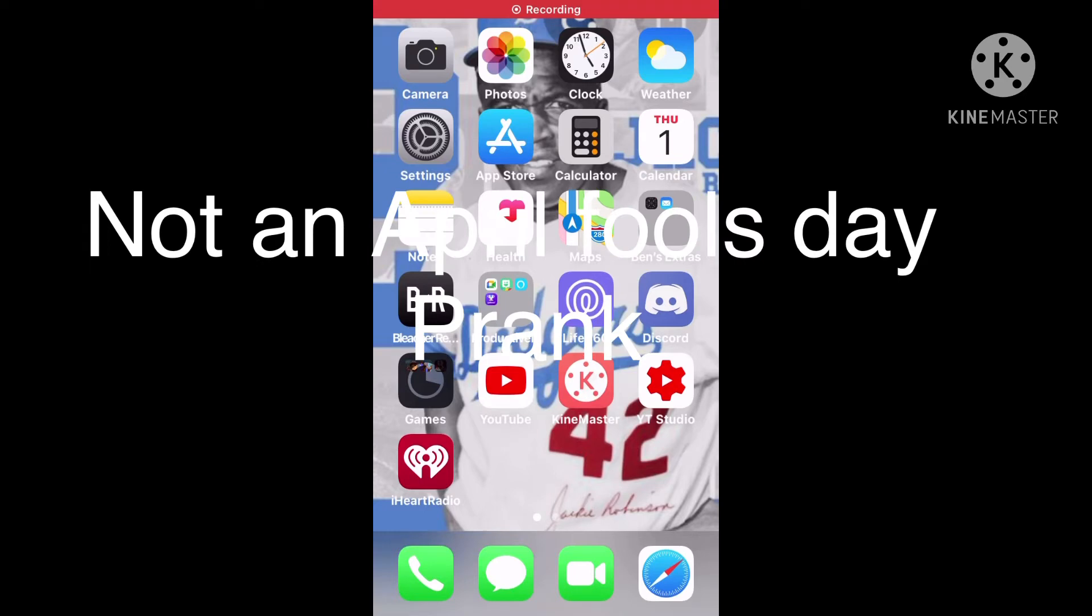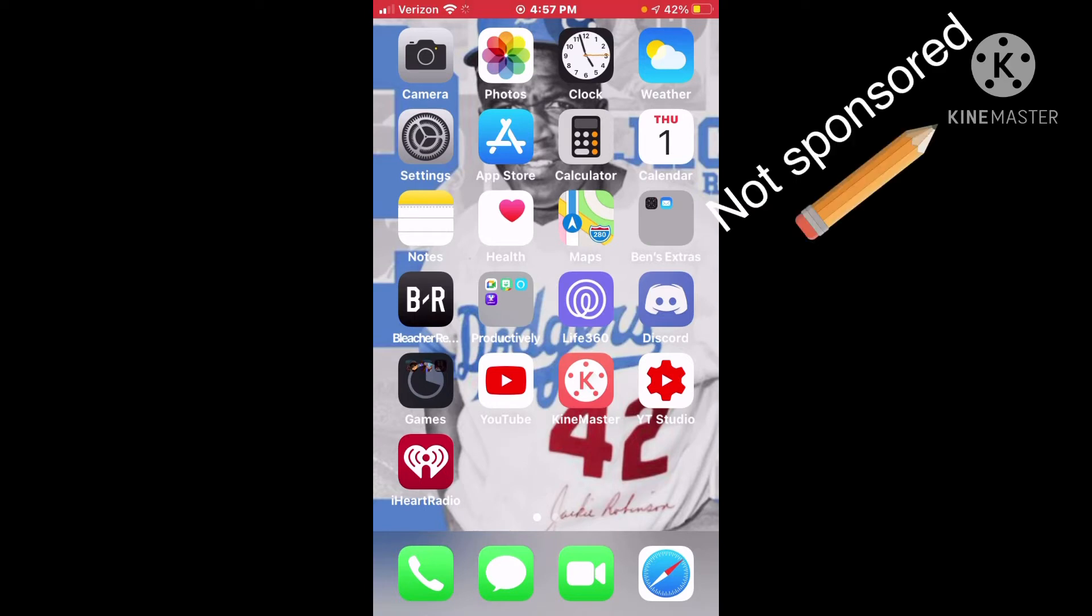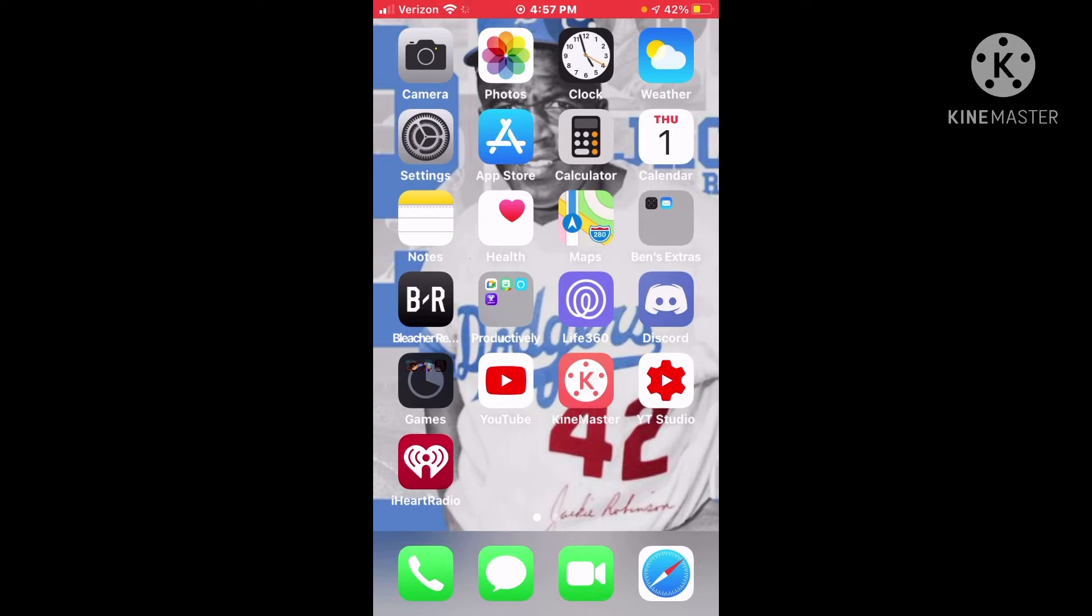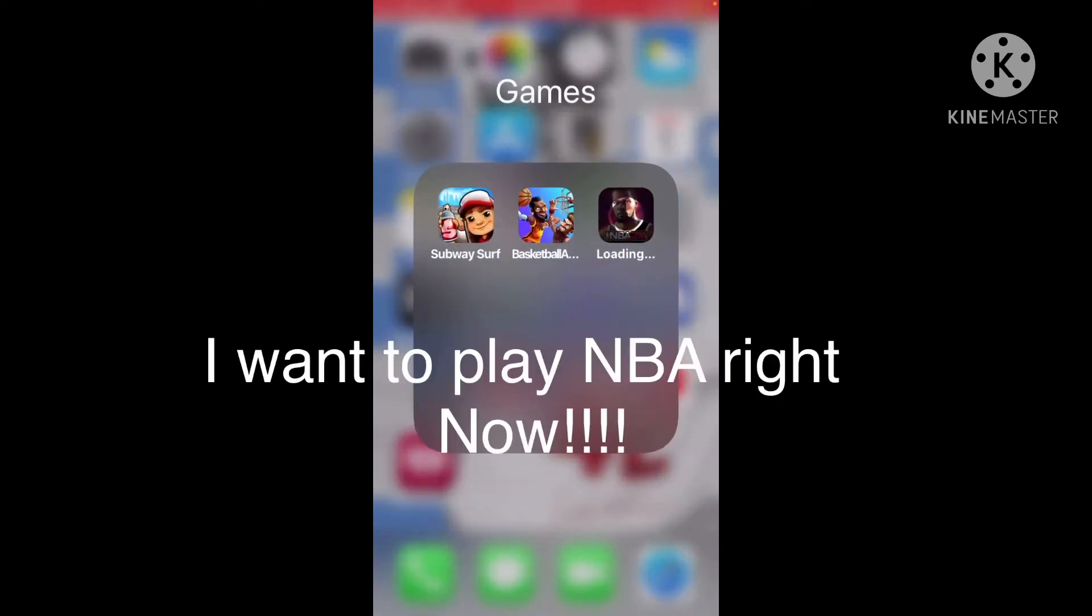All right guys, welcome back. This video is all about the news, or my news I guess. Sadly, NBA 2K Mobile has crashed and I have to redownload it. It's taking forever, it's been about 50 minutes. That's some bad news, but I have some more news.